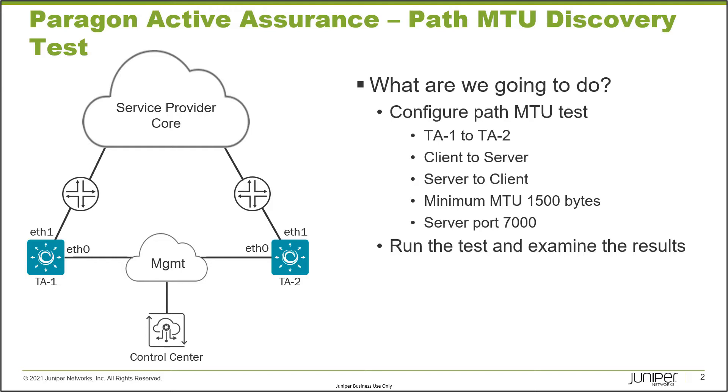We're going to create a test with two different actions or elements using the Path MTU Discovery Test. We'll have a client to server and then server to client between the two test agents, so it's a full mesh test. We'll set the minimum MTU to 1500 bytes and the server port to 7000.